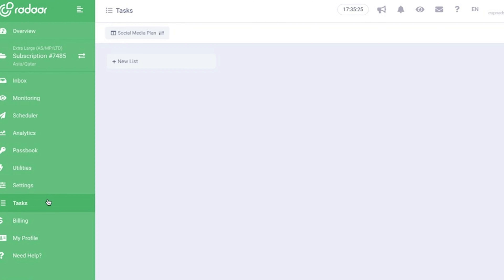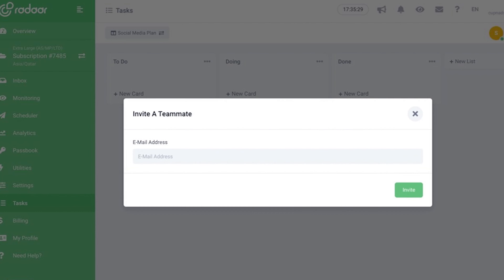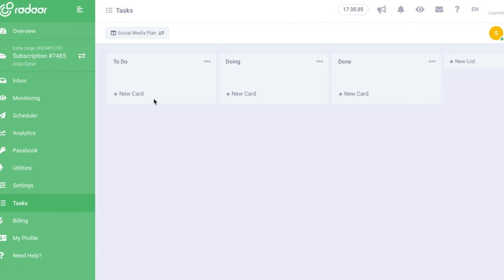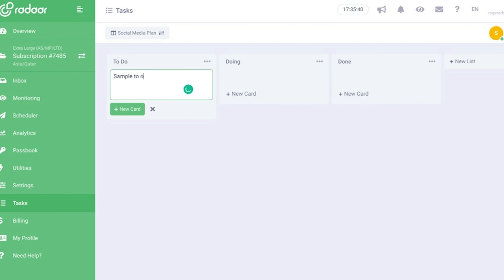Radar also lets you create a task board or a workspace for you and your team, so you can add multiple users, assign tasks, and be able to monitor their progress.